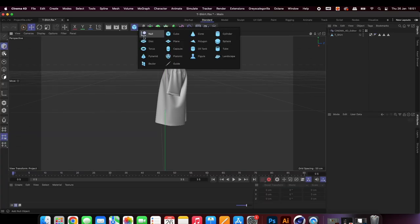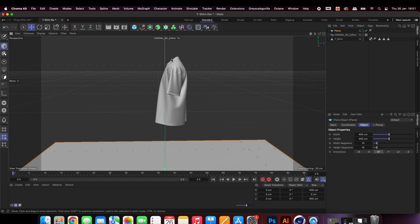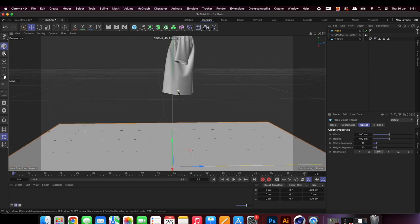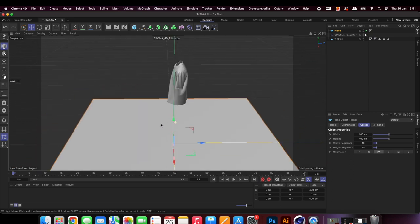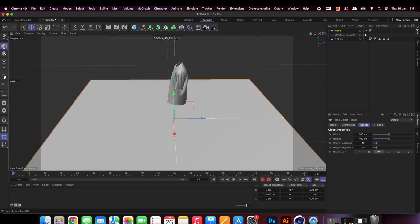Next we're going to create the scene. Add a plane and position it behind your model. This will act as a backdrop.